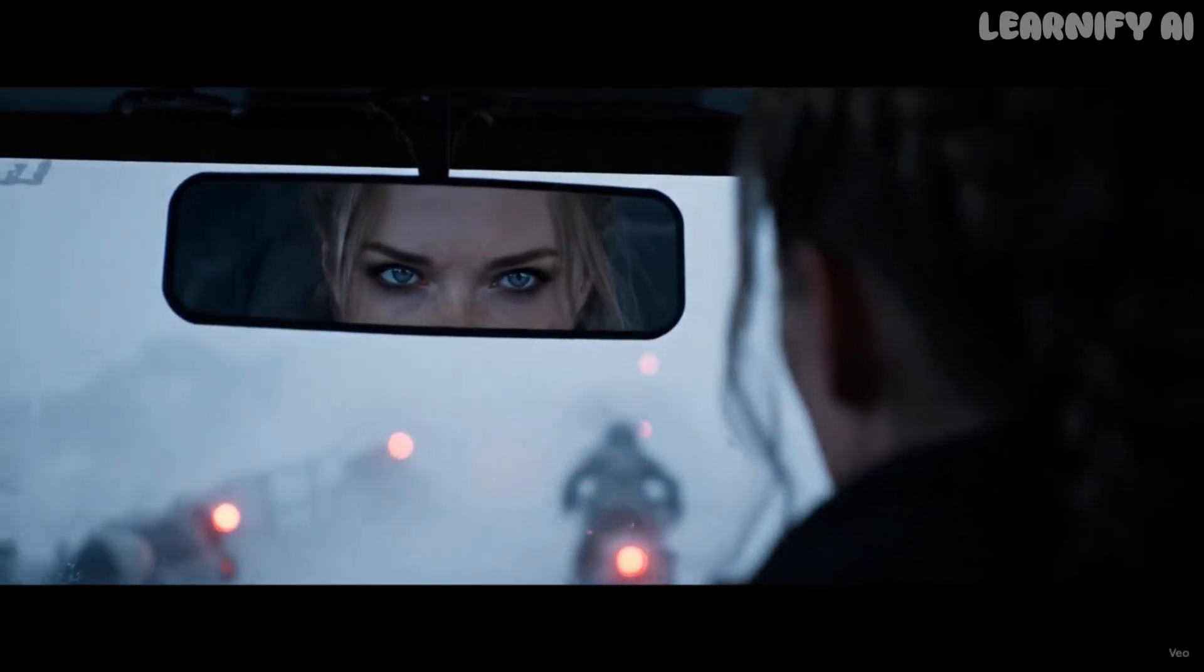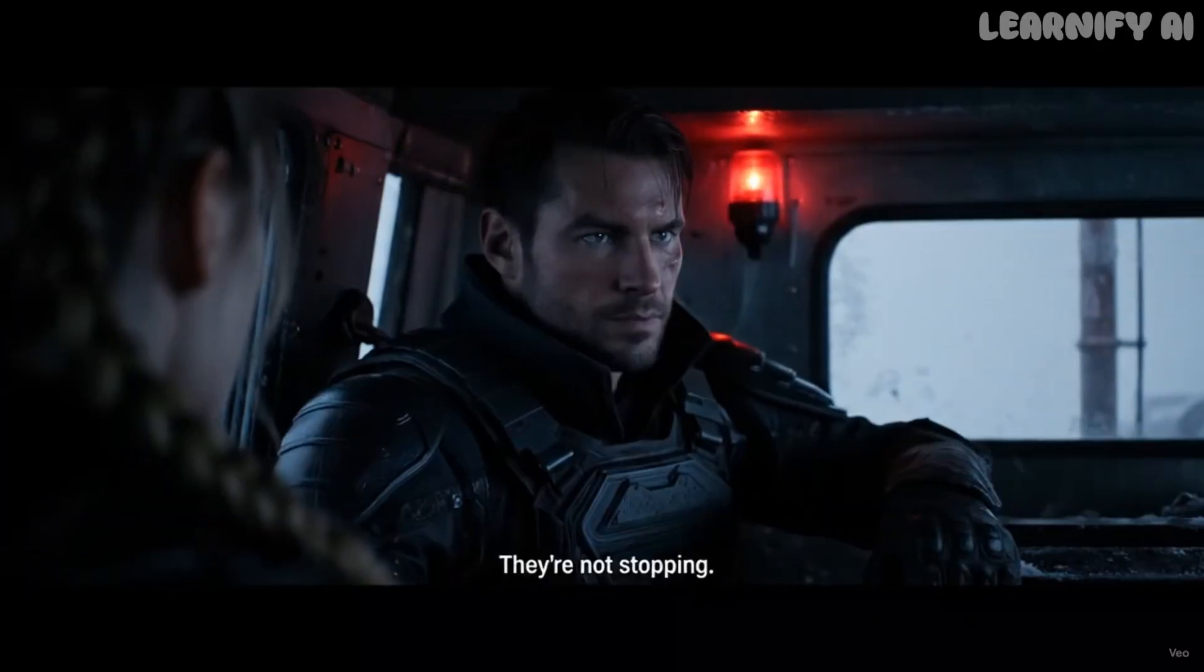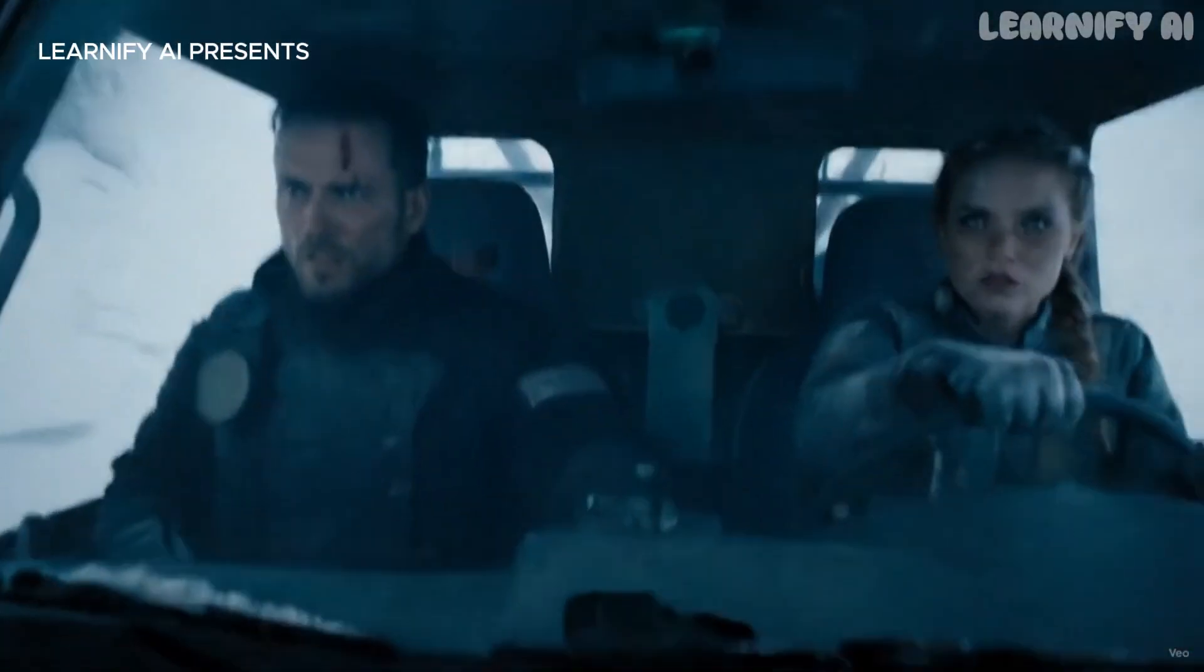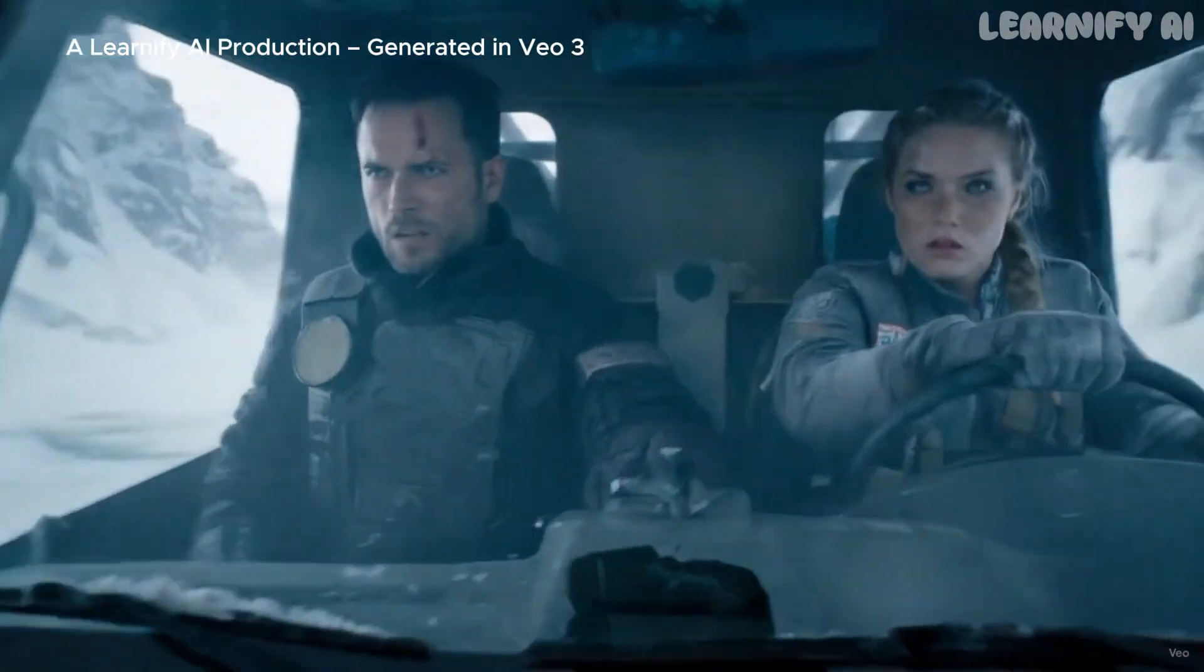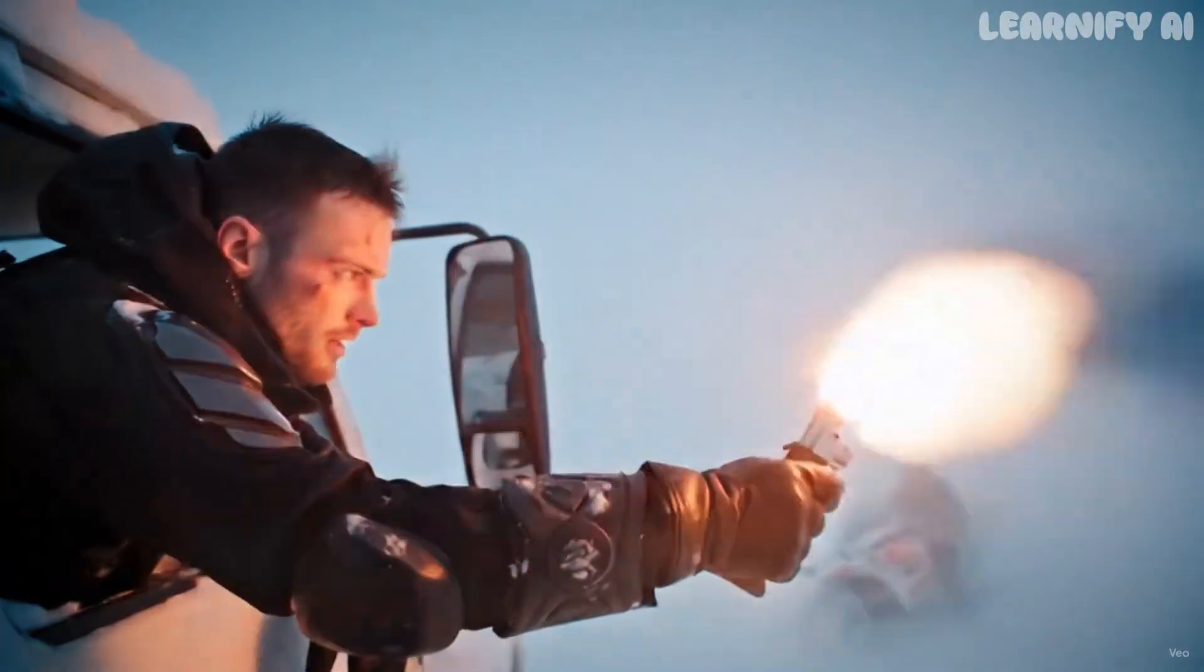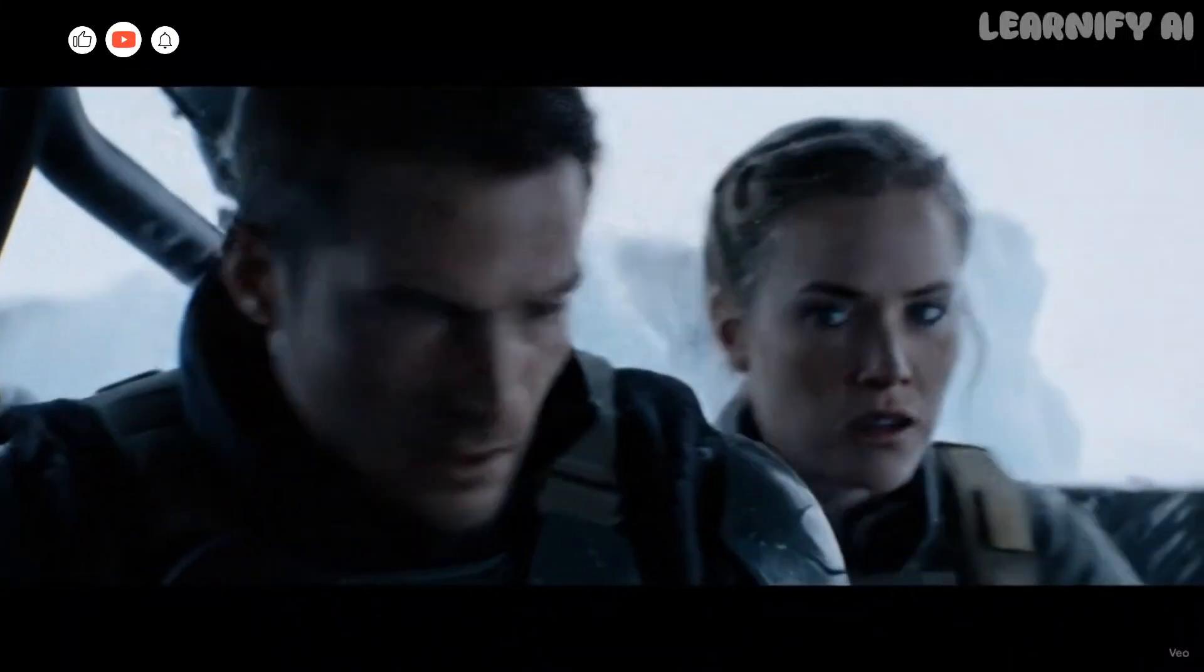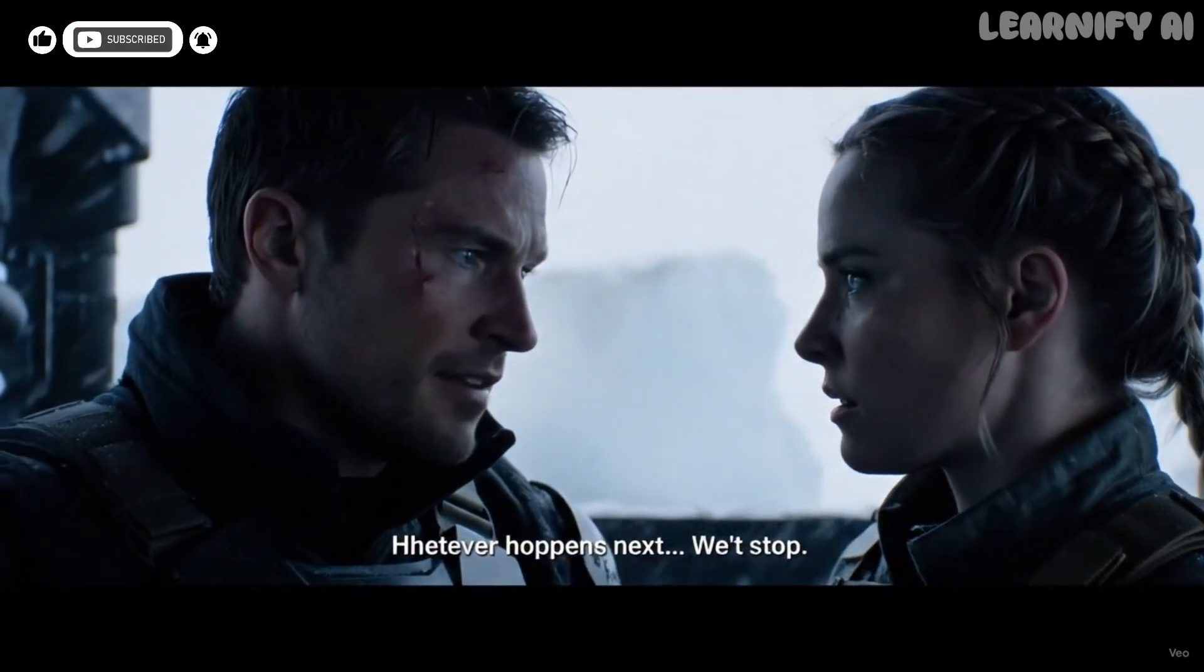They're not stopping. Neither are we. Whatever happens next, we don't stop. Not until we reach Haven.